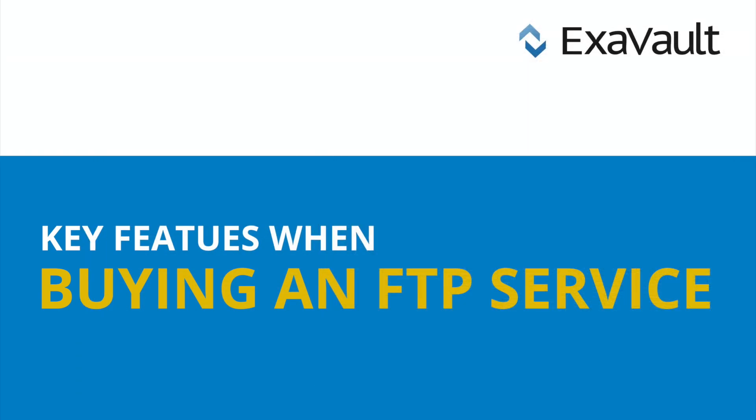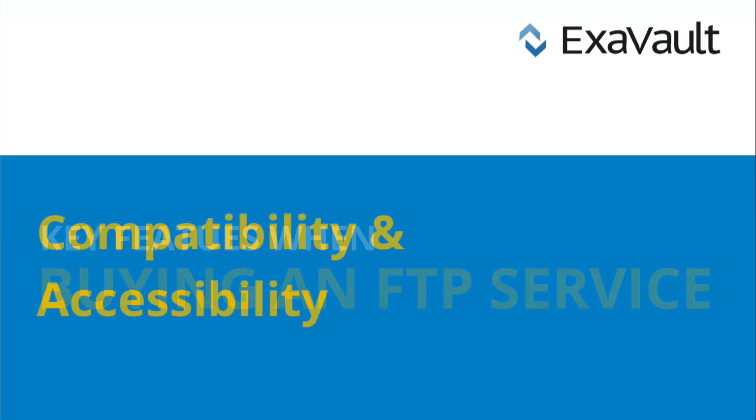So, what are some key features to look for when buying an FTP service? First, compatibility and accessibility.